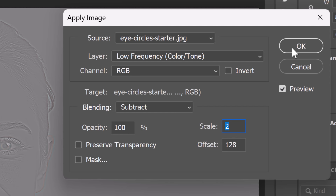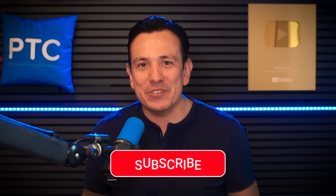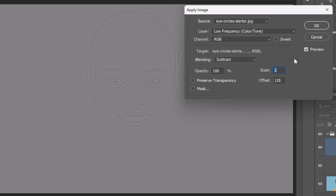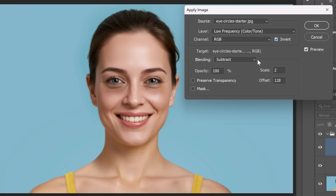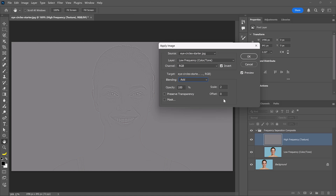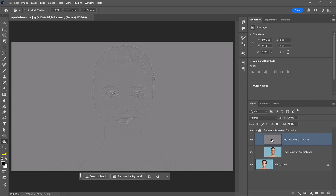Then press OK. For 16-bit images, you'll need different settings because they hold much more color information, and Photoshop uses a slightly different mathematical approach to separate the frequencies while preserving all that data. In Apply Image, check Invert, set the blending to Add, and the Offset to zero. Think of it as a different path to the exact same cleanly separated texture layer. No matter if you have an 8-bit or 16-bit image, you should now have your texture layer.